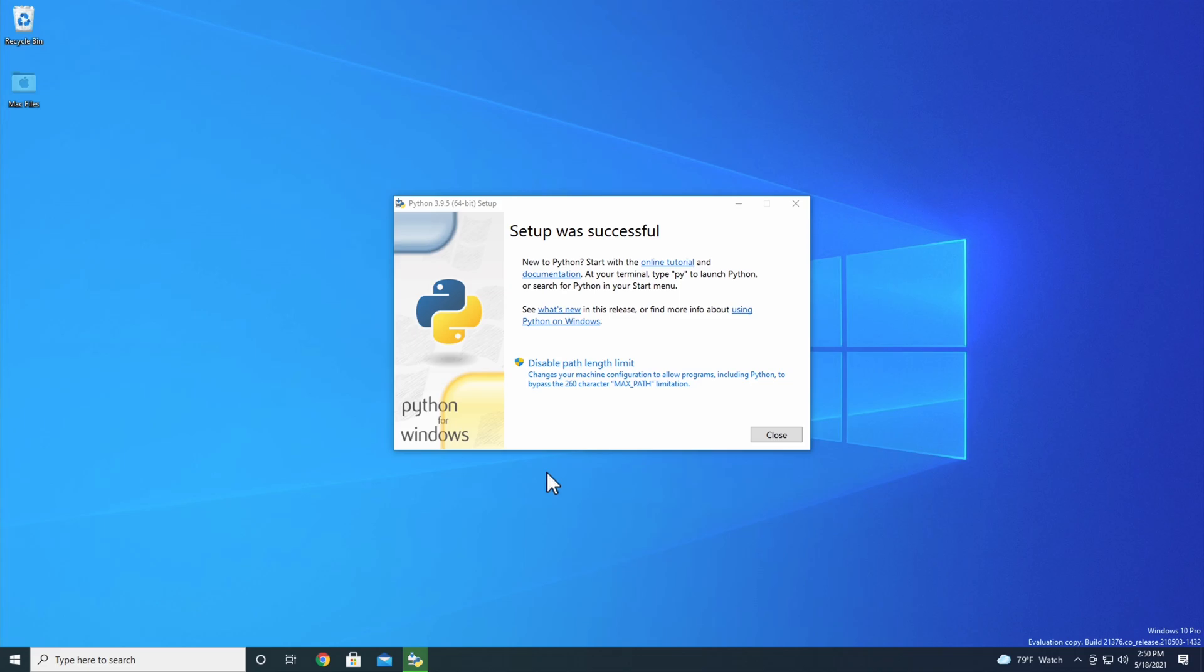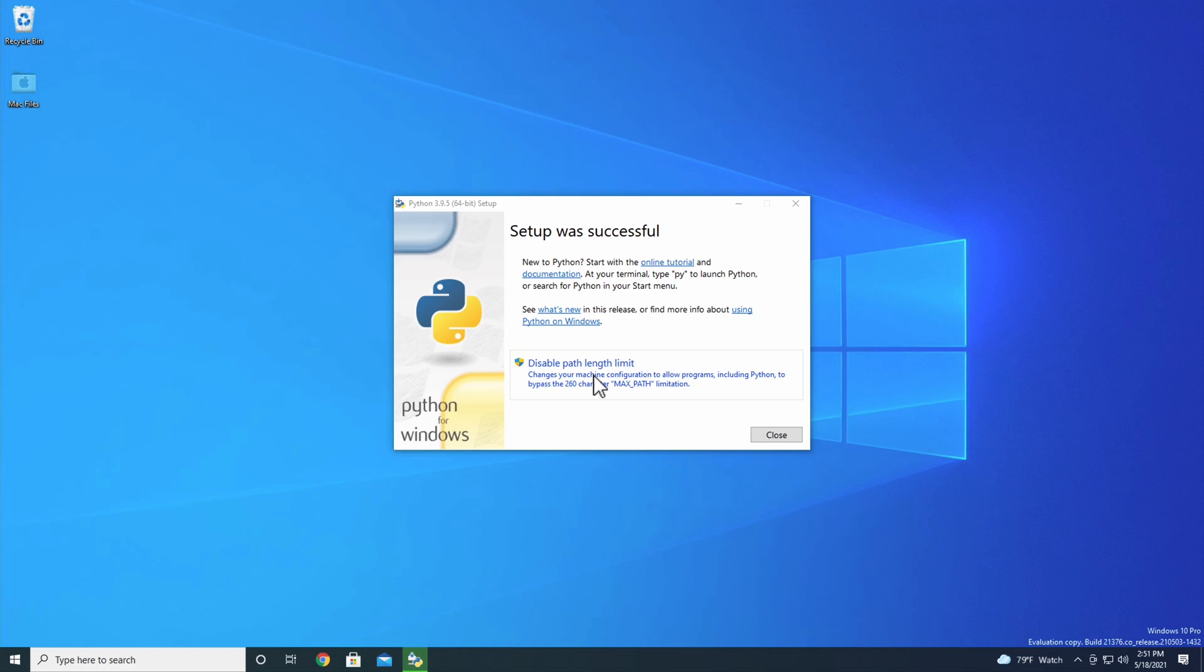Once Python finishes installing, you'll see a screen saying that setup was successful. This screen includes links to the official online tutorial and the Python documentation, as well as an option to disable the PATH length limit. Let's pause for a moment and talk about what that is and whether or not you should disable it.